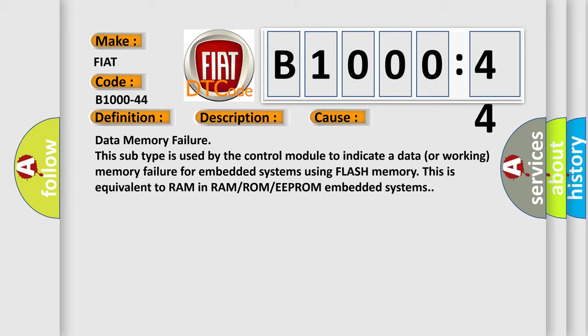Data memory failure. This subtype is used by the control module to indicate a data or working memory failure for embedded systems using flash memory. This is equivalent to RAM in RAM ROM EEPROM embedded systems.